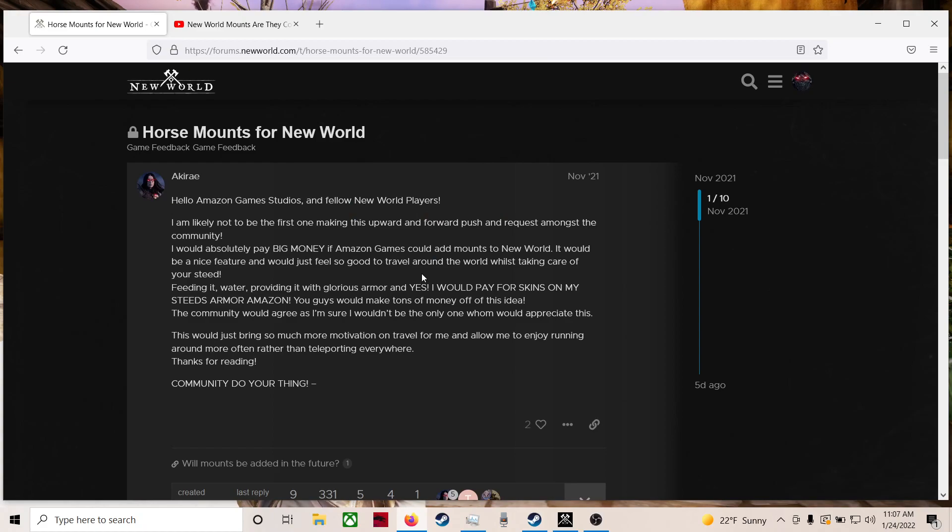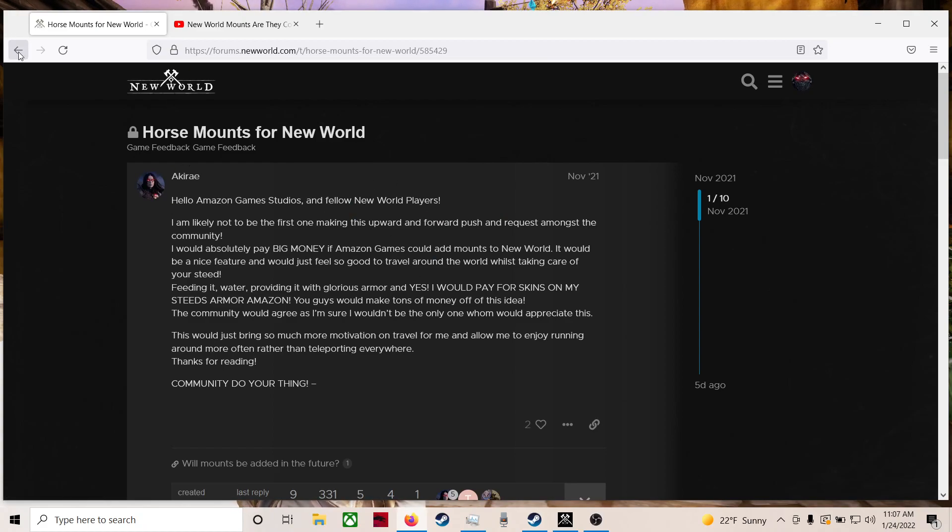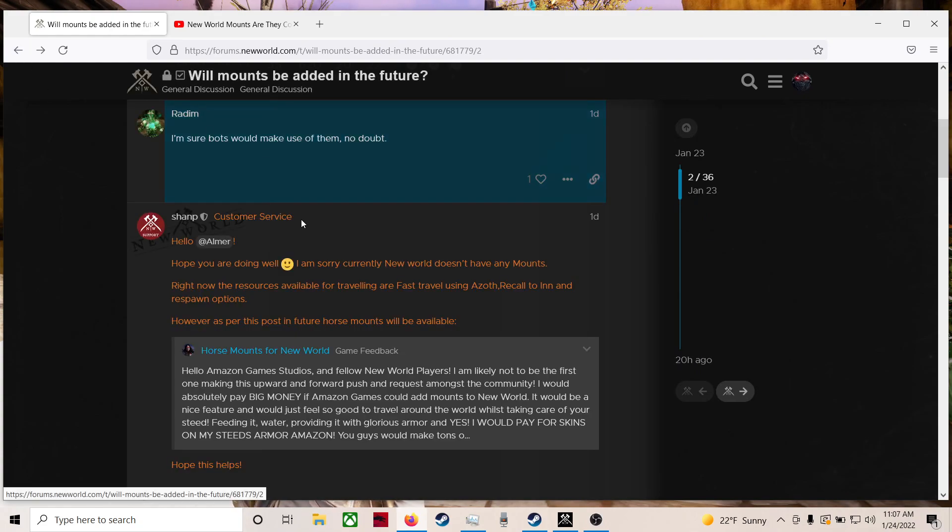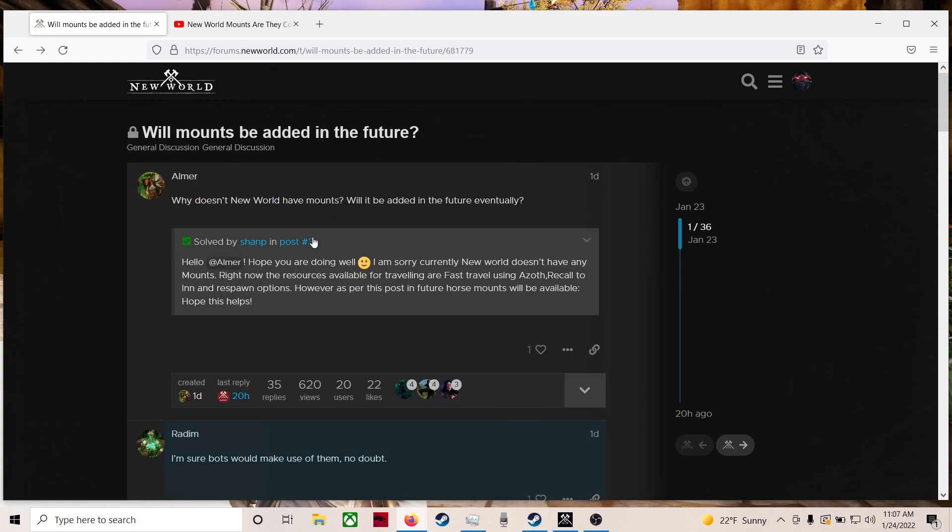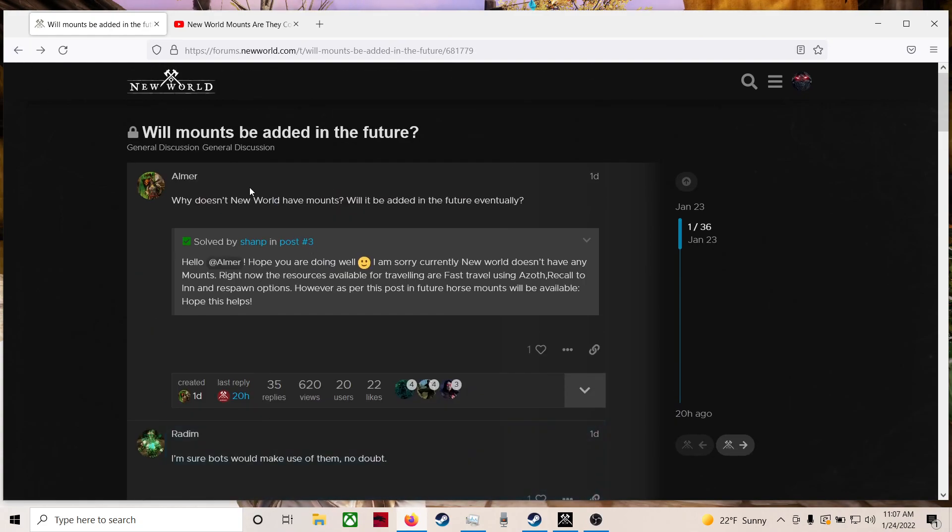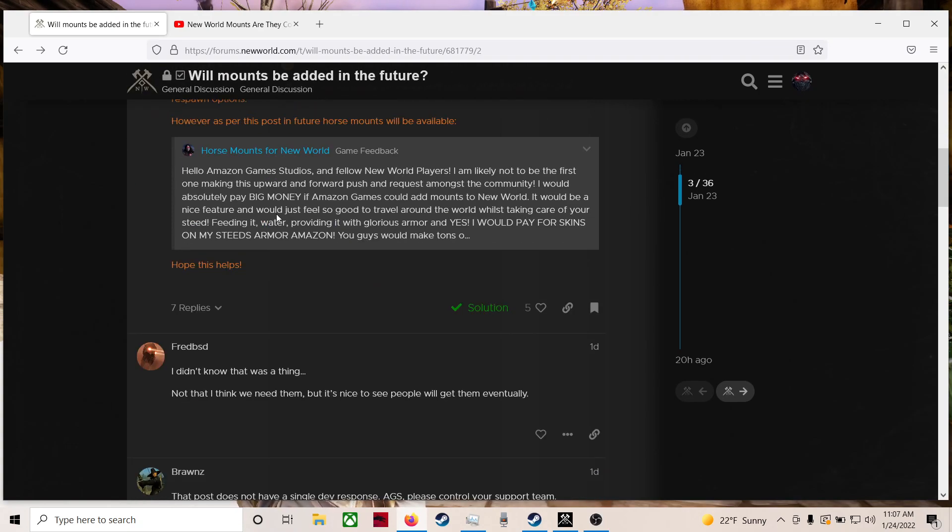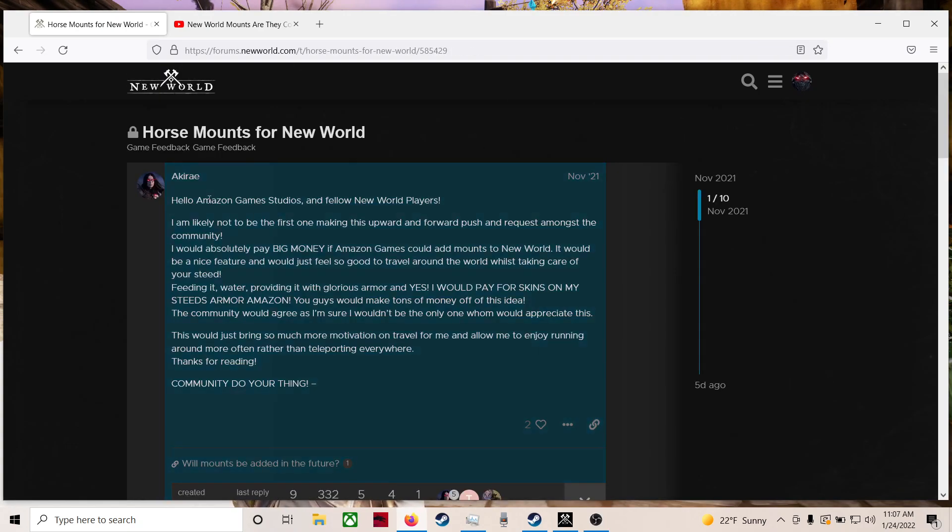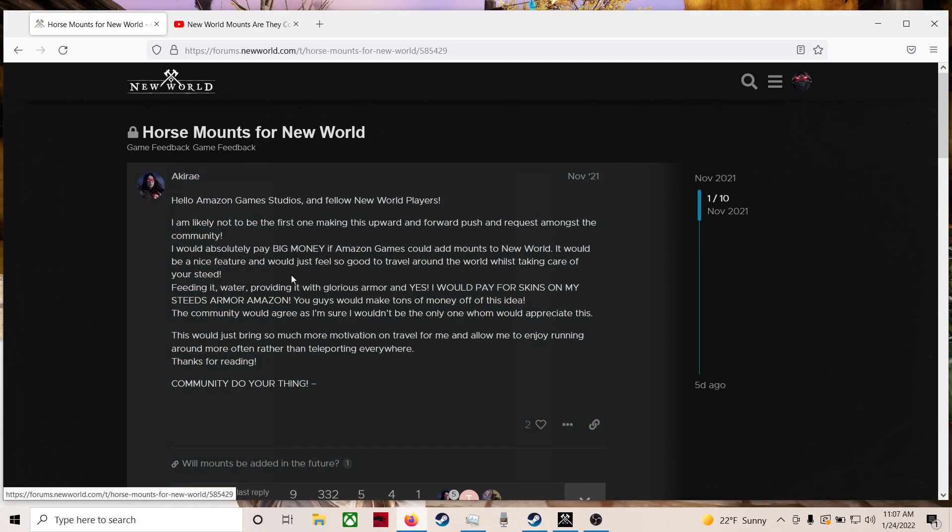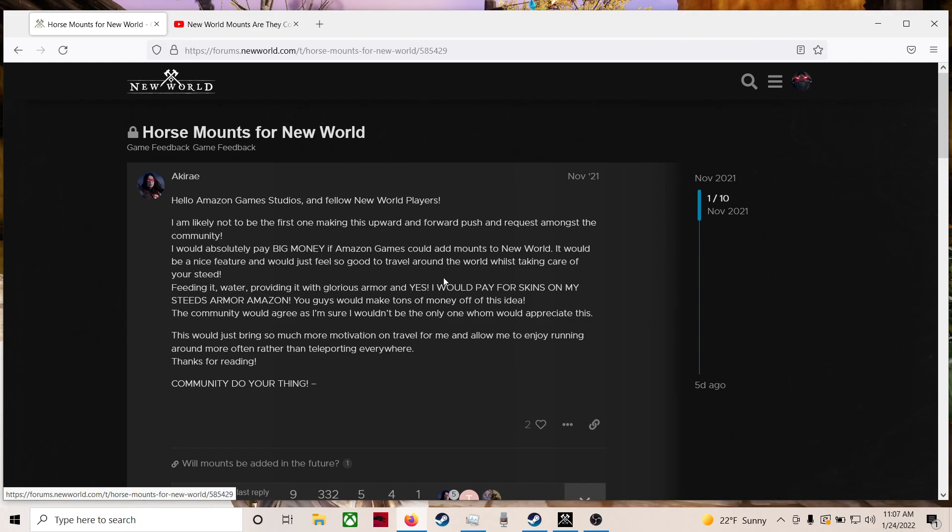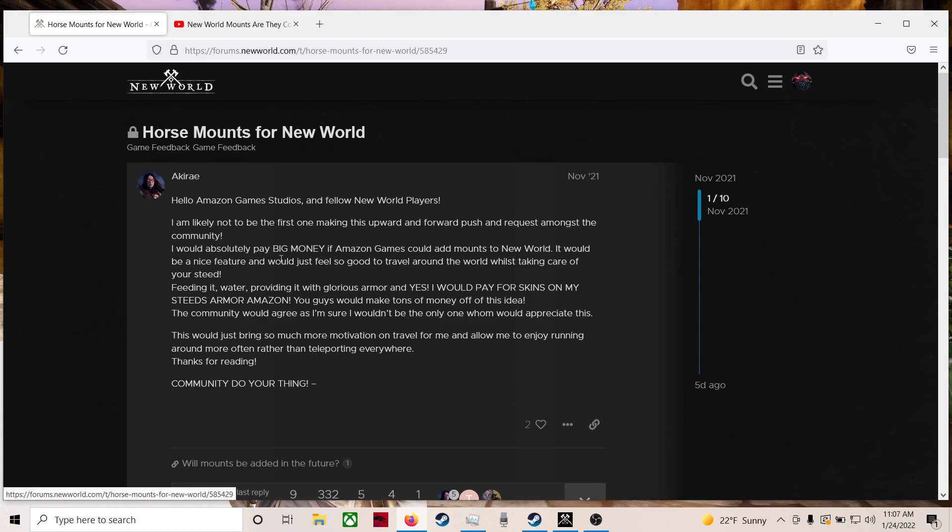It was a pretty crazy response. I'm going to share it with you guys now, but just to give you a little bit of backstory, if you haven't read or watched the original video, we've got Almer asking why doesn't New World have mounts. Then this guy Akire actually made some good points. I would absolutely pay big money if Amazon Games could add mounts to New World.